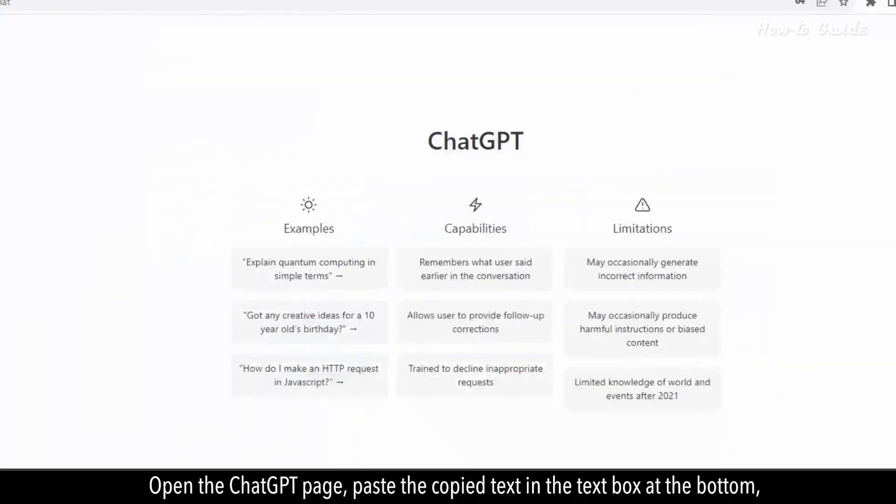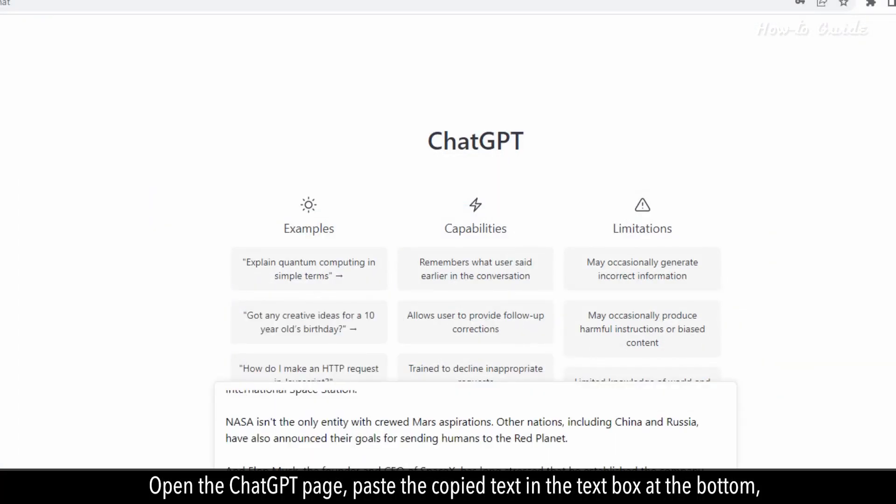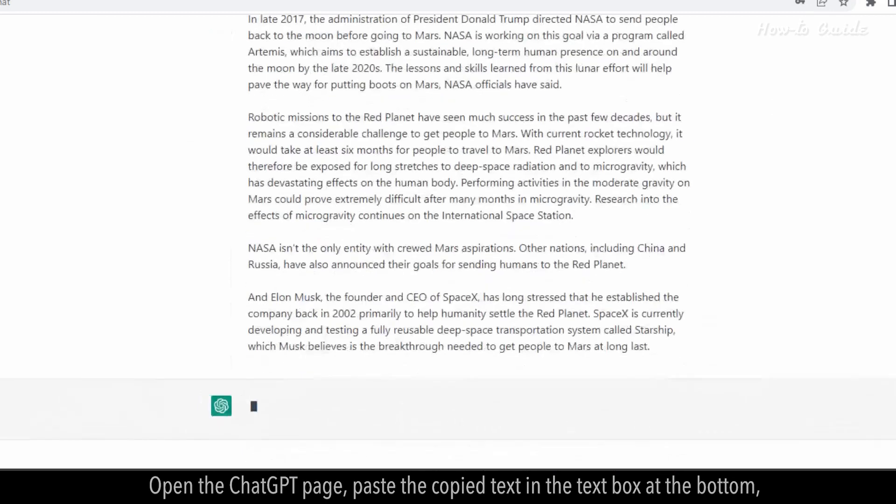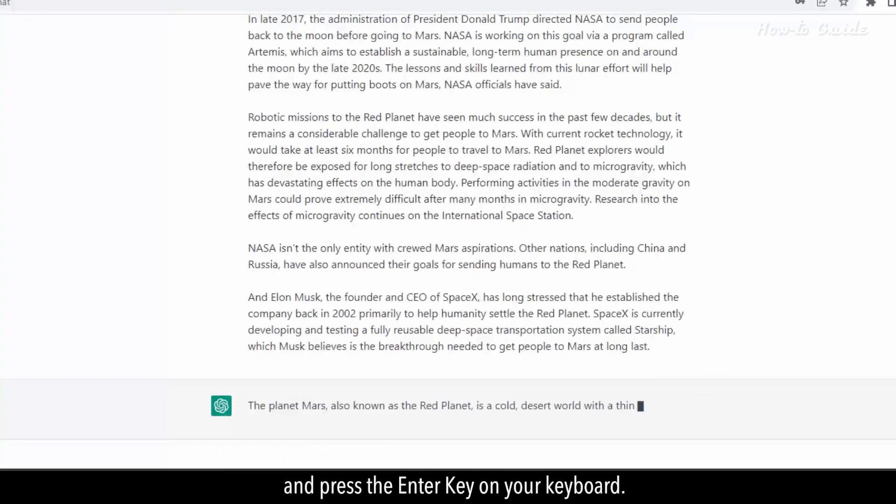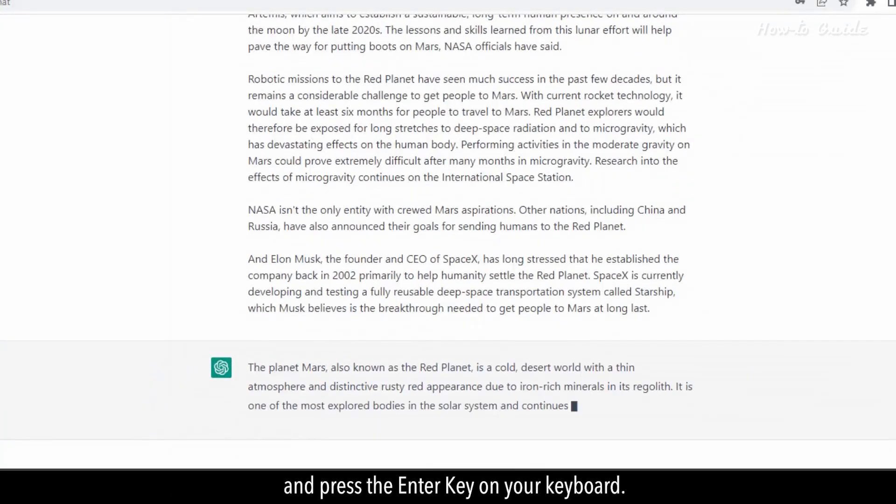Open the ChatGPT page, paste the copied text in the text box at the bottom, and press the enter key on your keyboard.